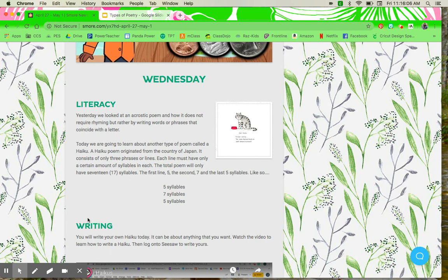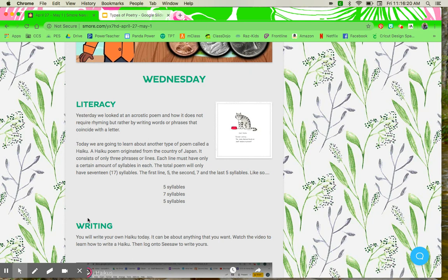Today we're going to learn about another type of poem called a haiku, and the haiku originated from the country of Japan. It consists of only three phrases or lines. Each line must have only a certain amount of syllables in each.